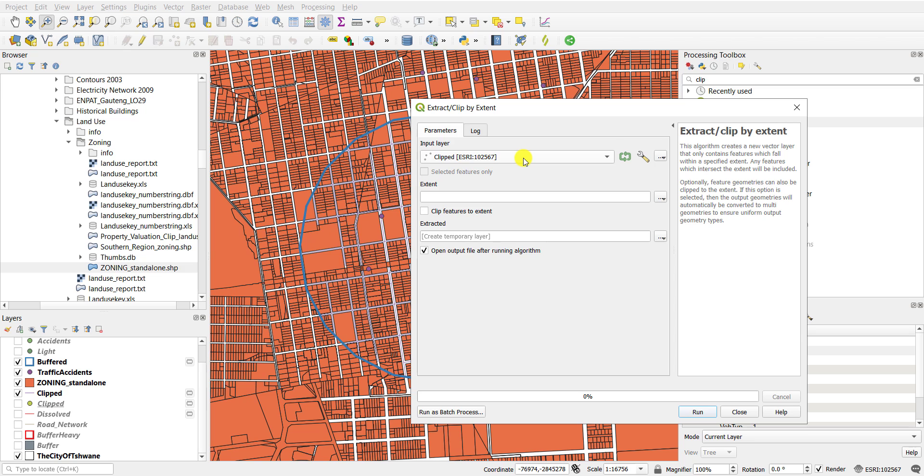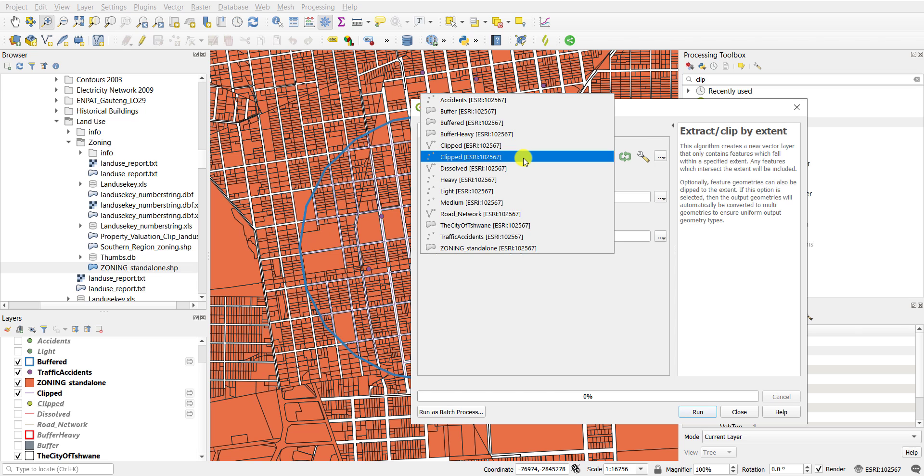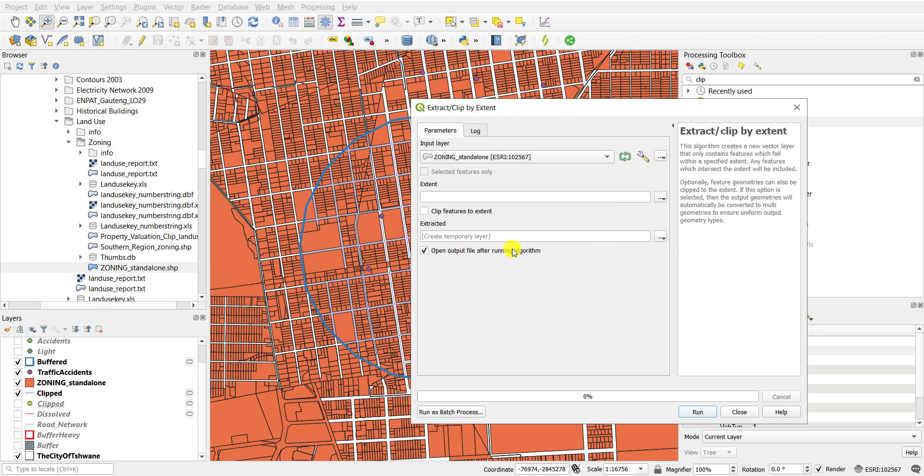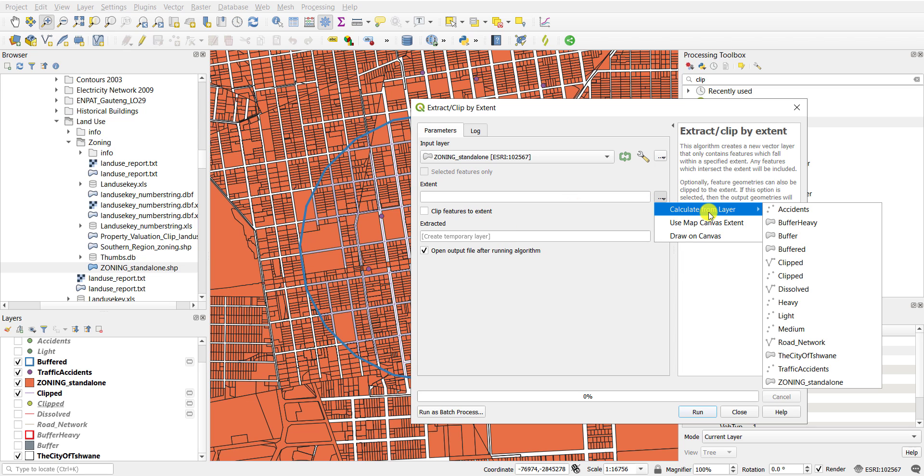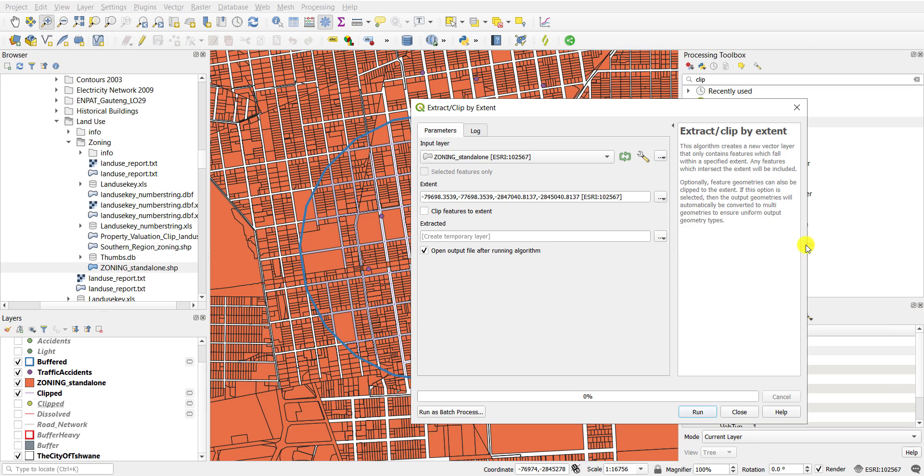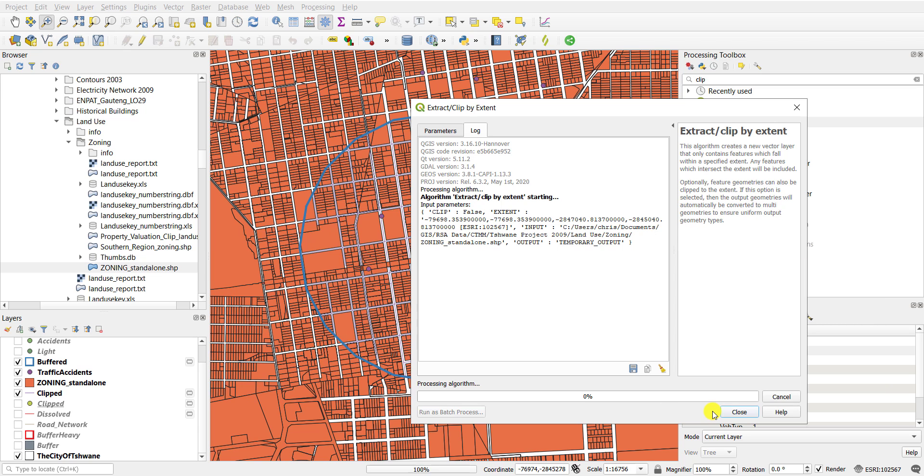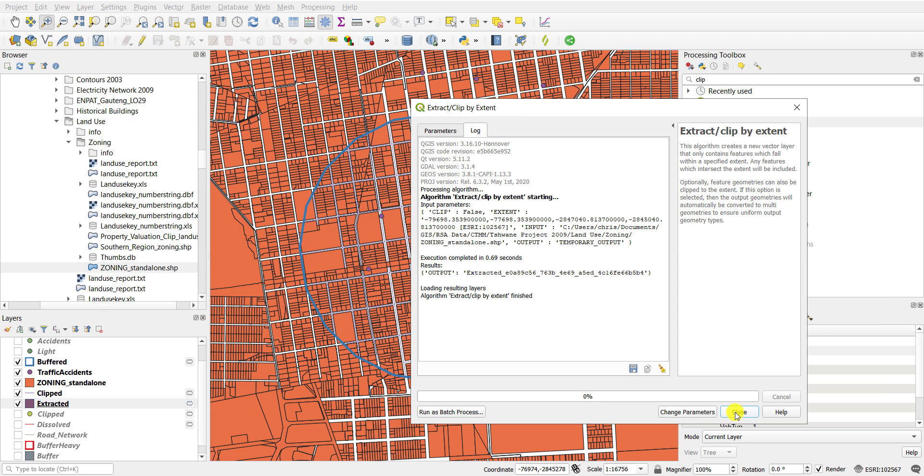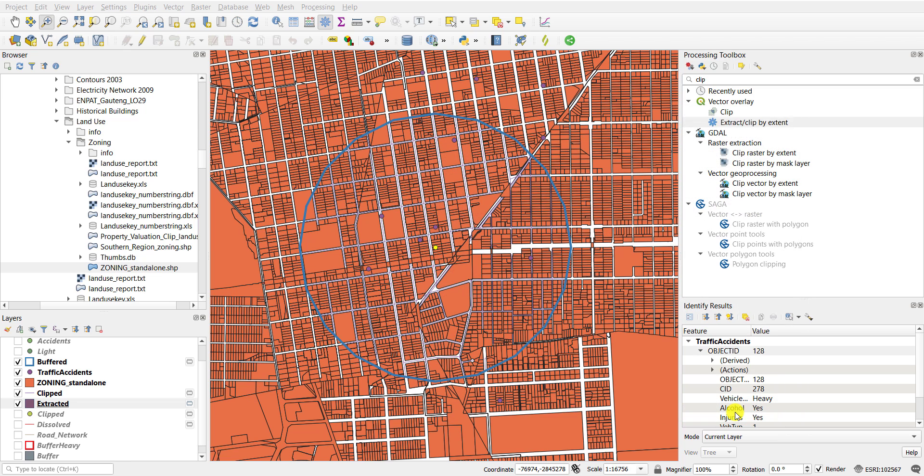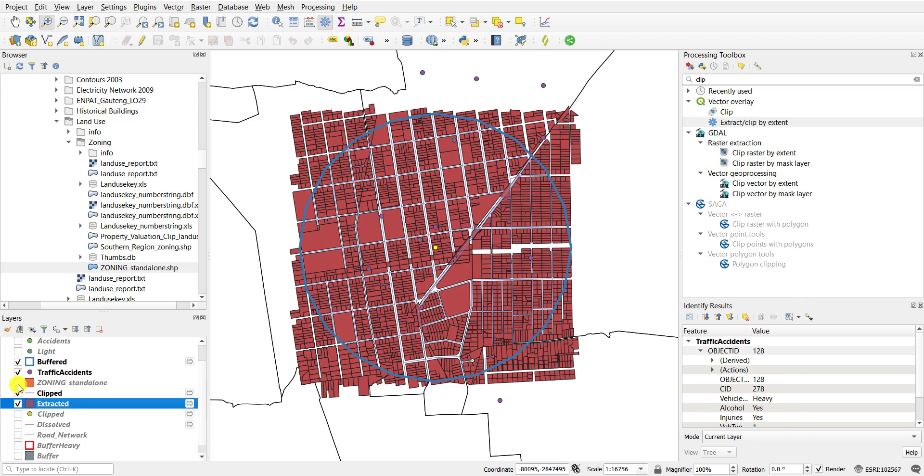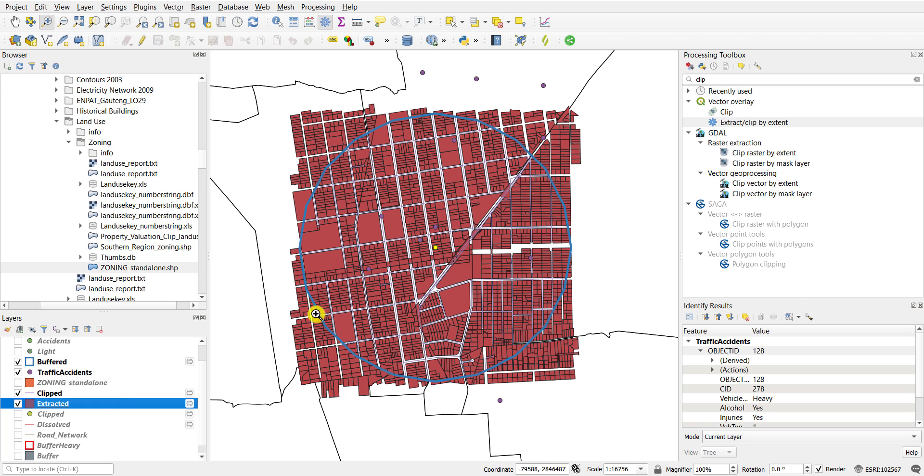So then you will say the input layer are the zoning parcels that you want to extract, and the extent is from the buffered area. And what will happen here is that you won't actually cut any of the parcels. You will simply extract those parcels that meet the geometric extent of the buffer, as you can see here.